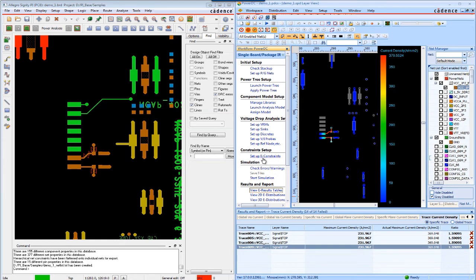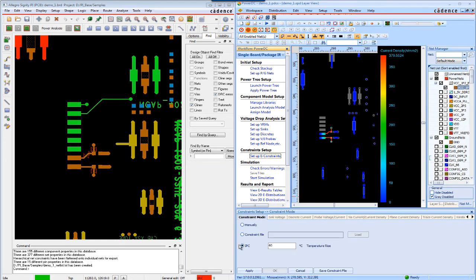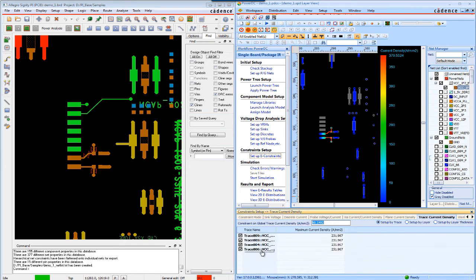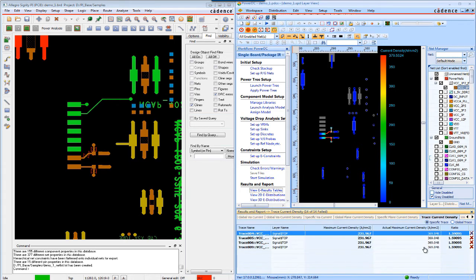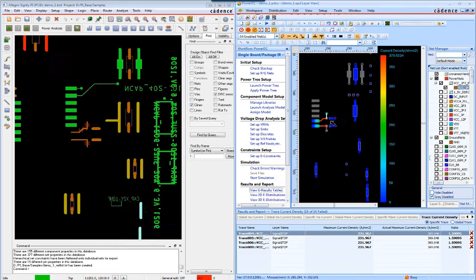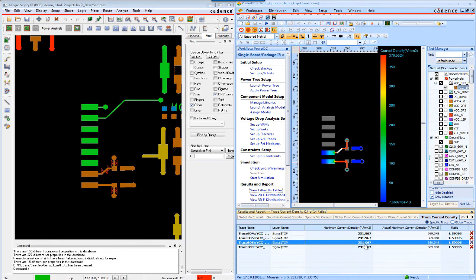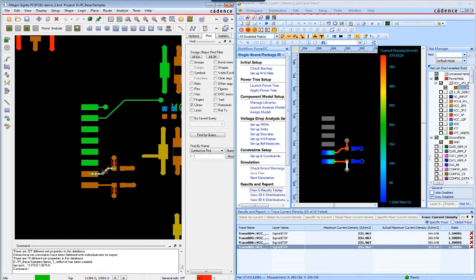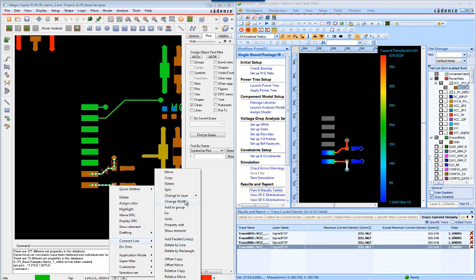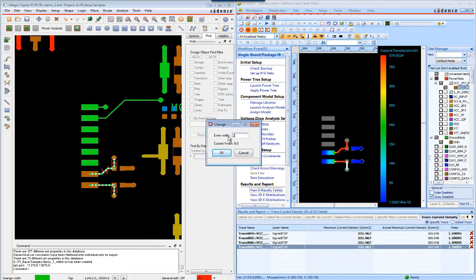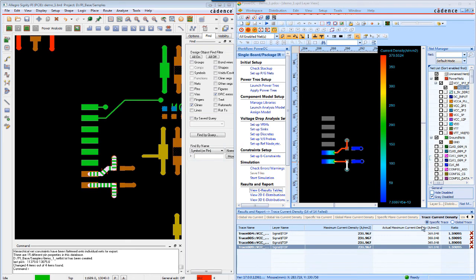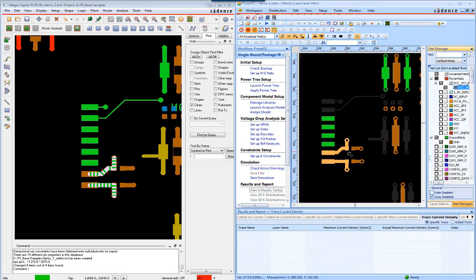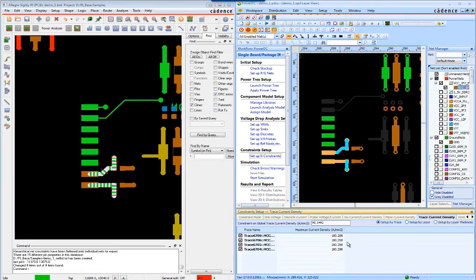Looking more closely, we can see the actual current density and the maximum density for specific traces — and remember, this is calculated based on IPC standards. By confirming the maximum current density, we can pinpoint which traces are causing the violation. Editing the trace is easy. In Allegro, all the PCB designer needs to do is select the trace and change the width. Let's start changing the width from 8 to 20. Back in PowerDC, select the net we just changed and update it. You can see the traces have changed, and from the constraints pane, we see the constraints still apply, just like before.